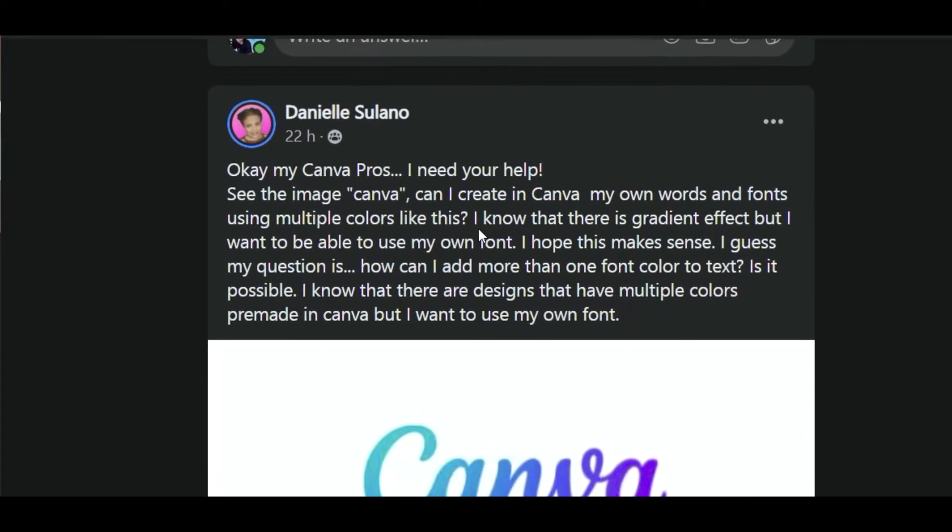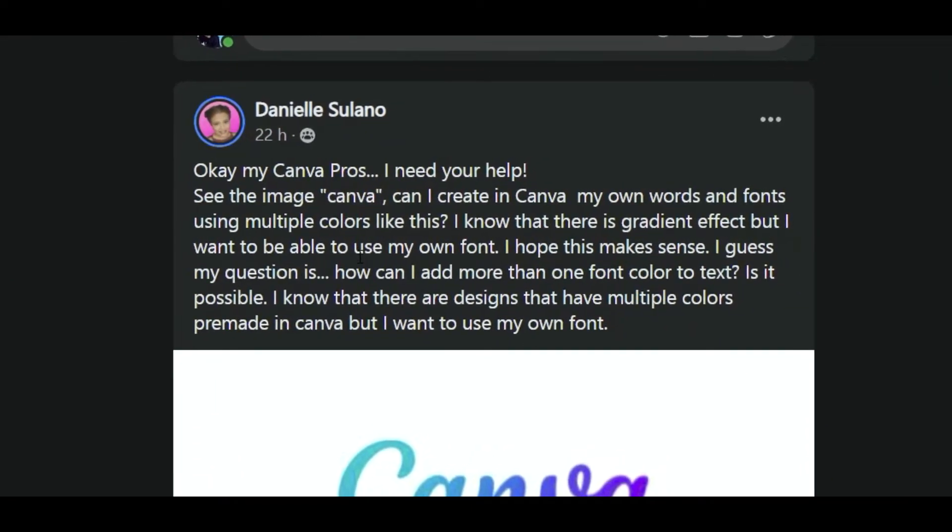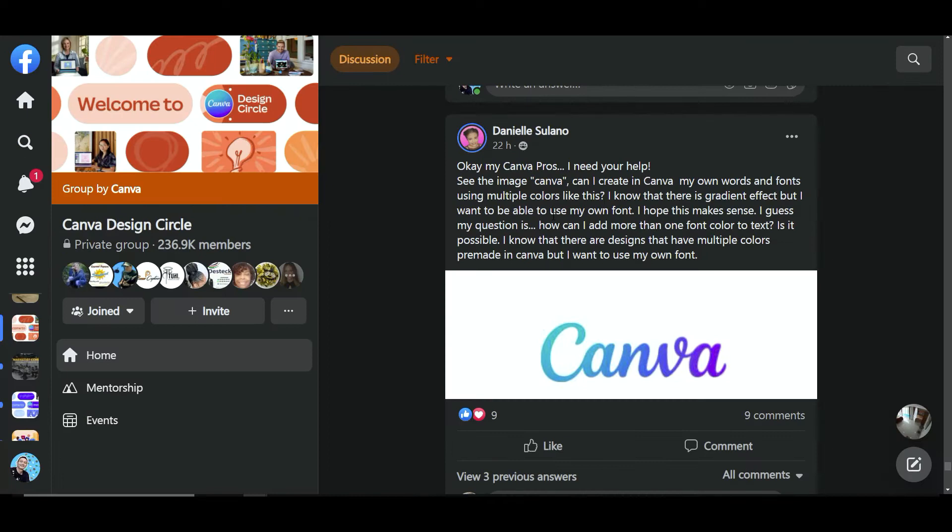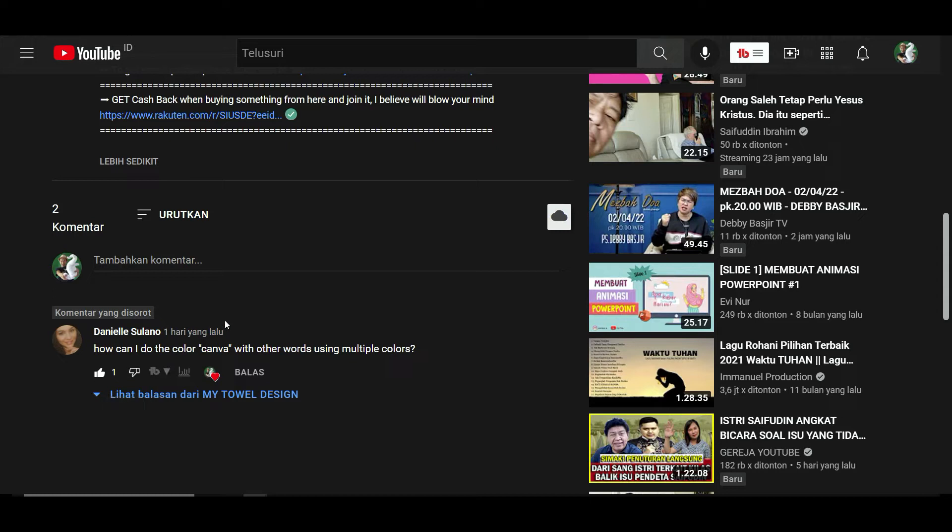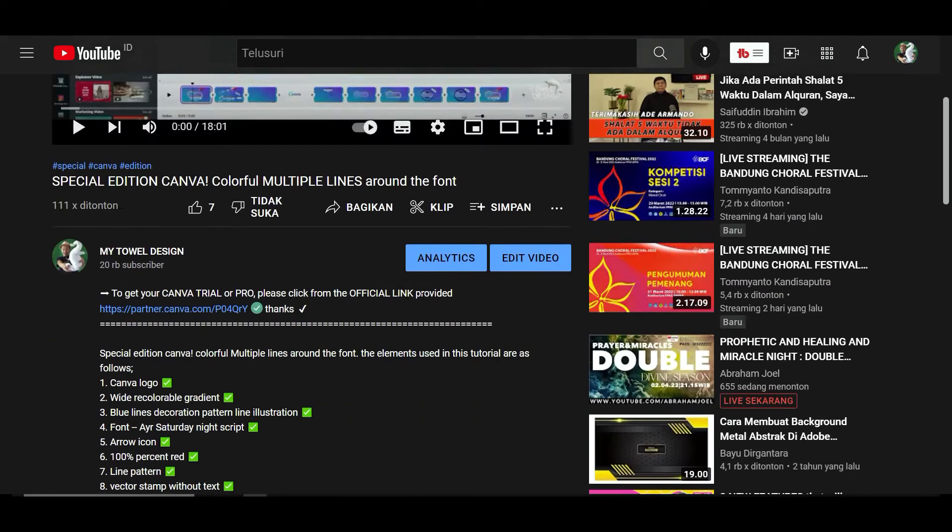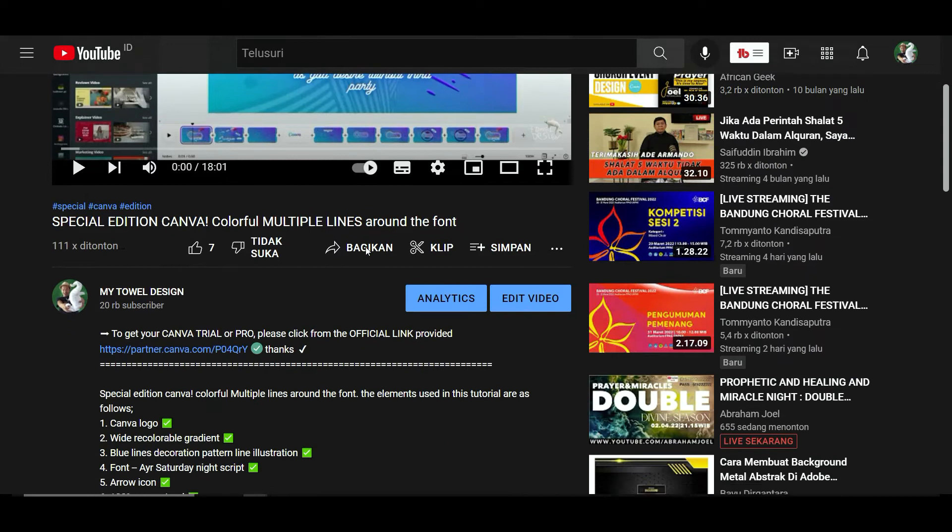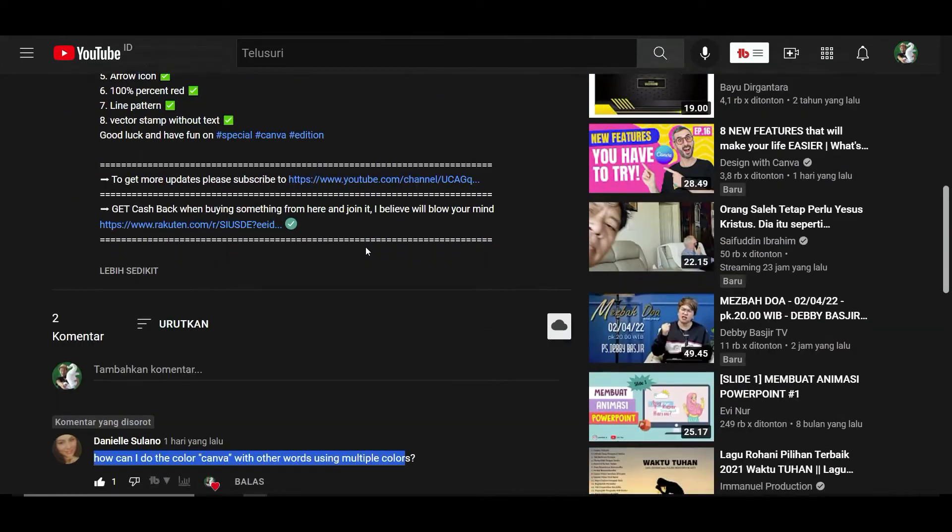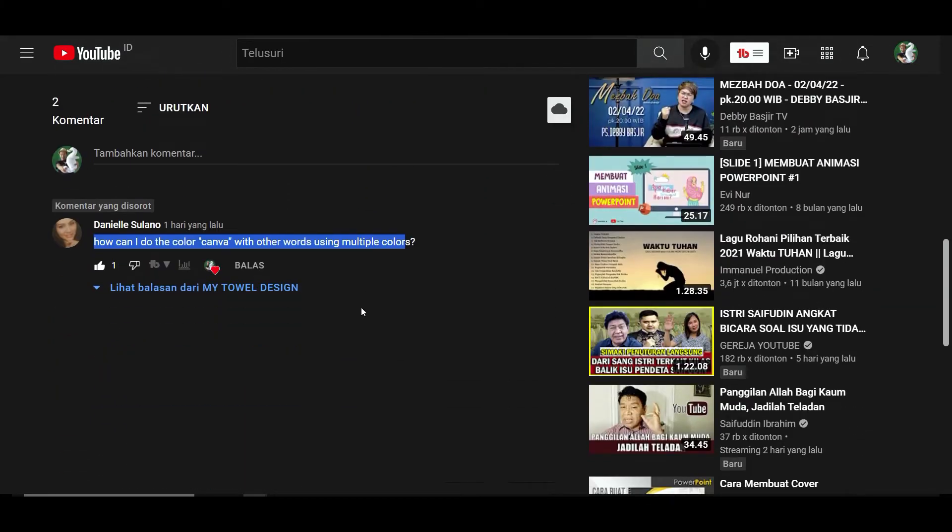Yes, this can be done in Canva, so you don't have to worry. You don't have to use other applications. Everything is just in Canva. This is to give you feedback from your questions when you're commenting on the YouTube channel. How can I do the color in Canva using multiple colors? You saw this one, right? You would like to get these multiple colors on this font. Yes, you can, and I'm going to show you how to make this happen.